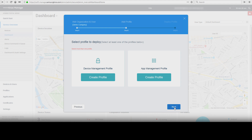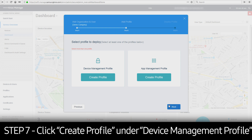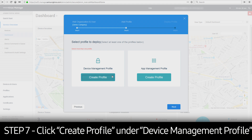Note that once created, you cannot edit the organization title. However, the added user can be edited or deleted from the organization. In the Add Profile step, you can create a profile to manage devices or applications. In this example, we will create a device management profile.